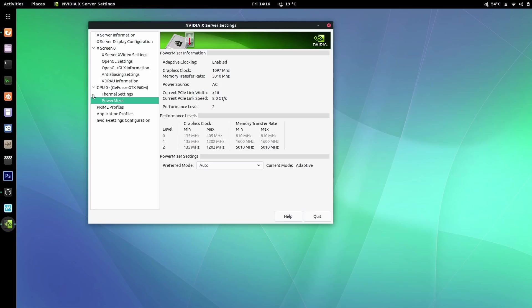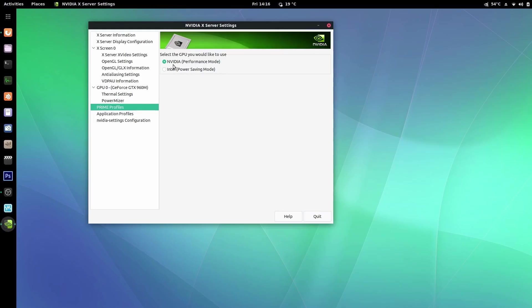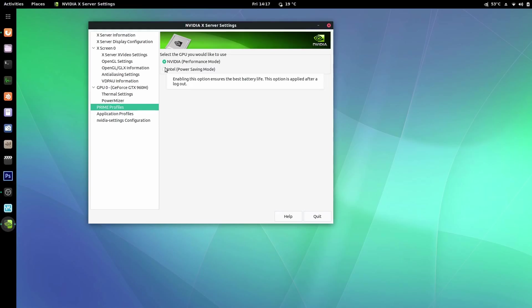The last thing I want to cover is Prime Profiles, which lets you select the GPU you'd like to use. I do not use this and I would not recommend using it — selecting Intel and switching through the GUI will do a lot of stuff in the background, and I've had it freeze on me several times. I didn't look into it much; I only tried it out and I don't like it.